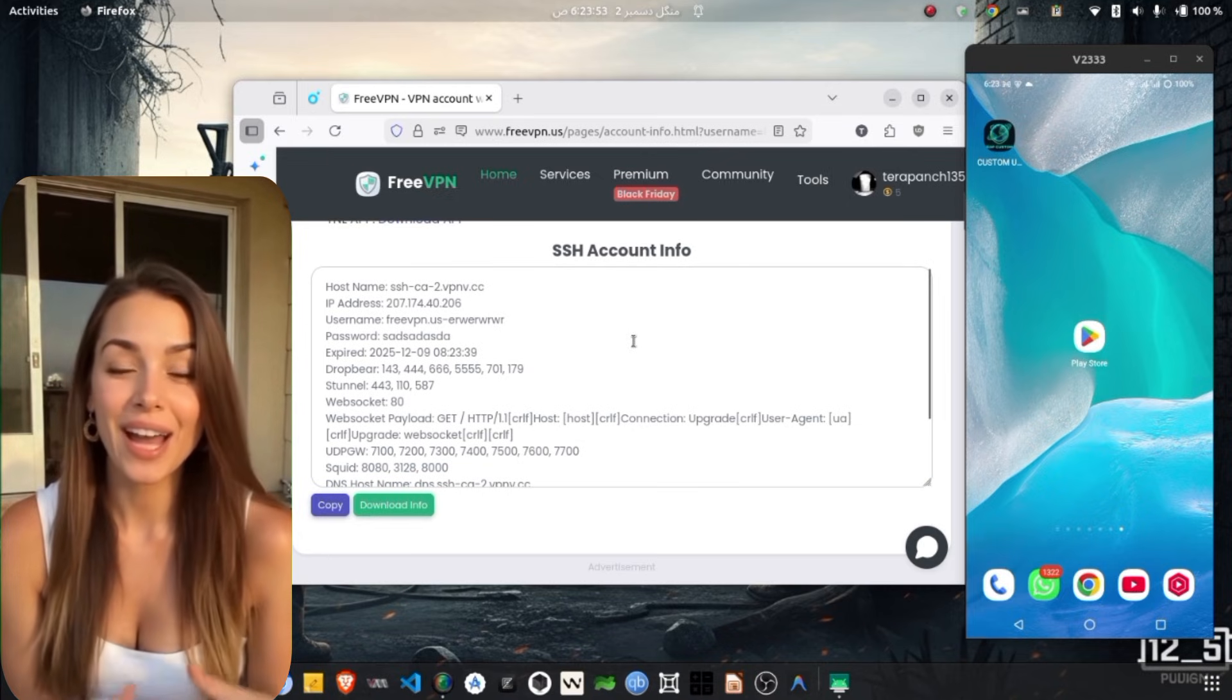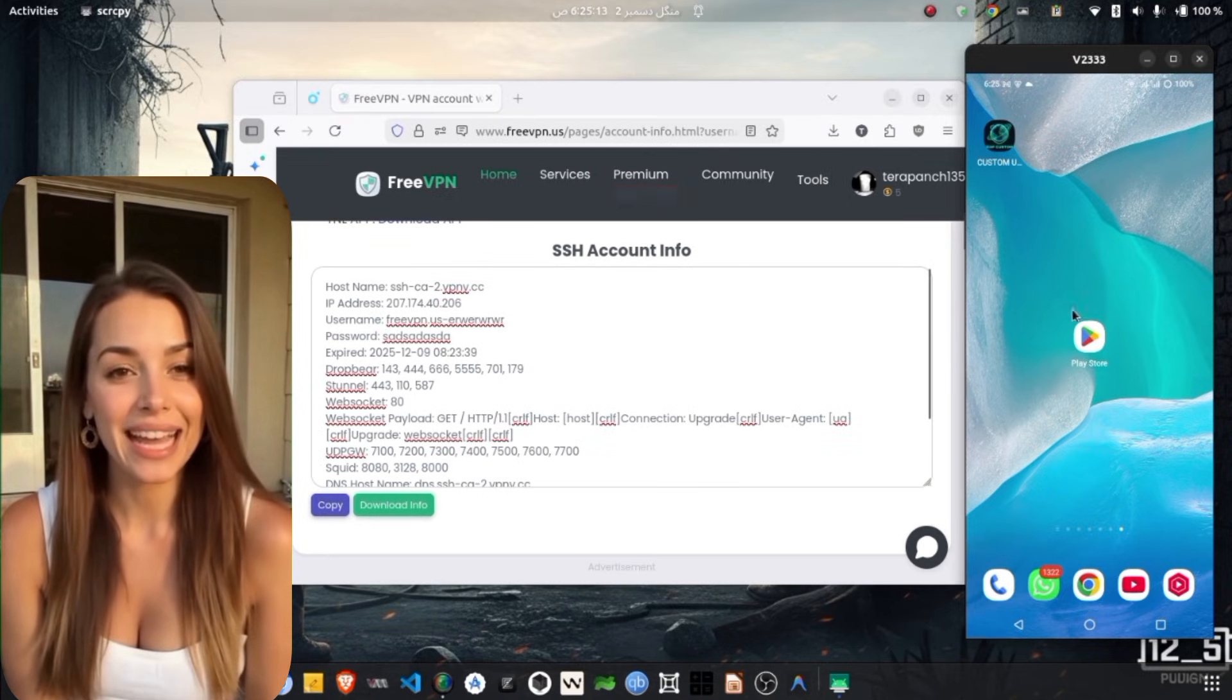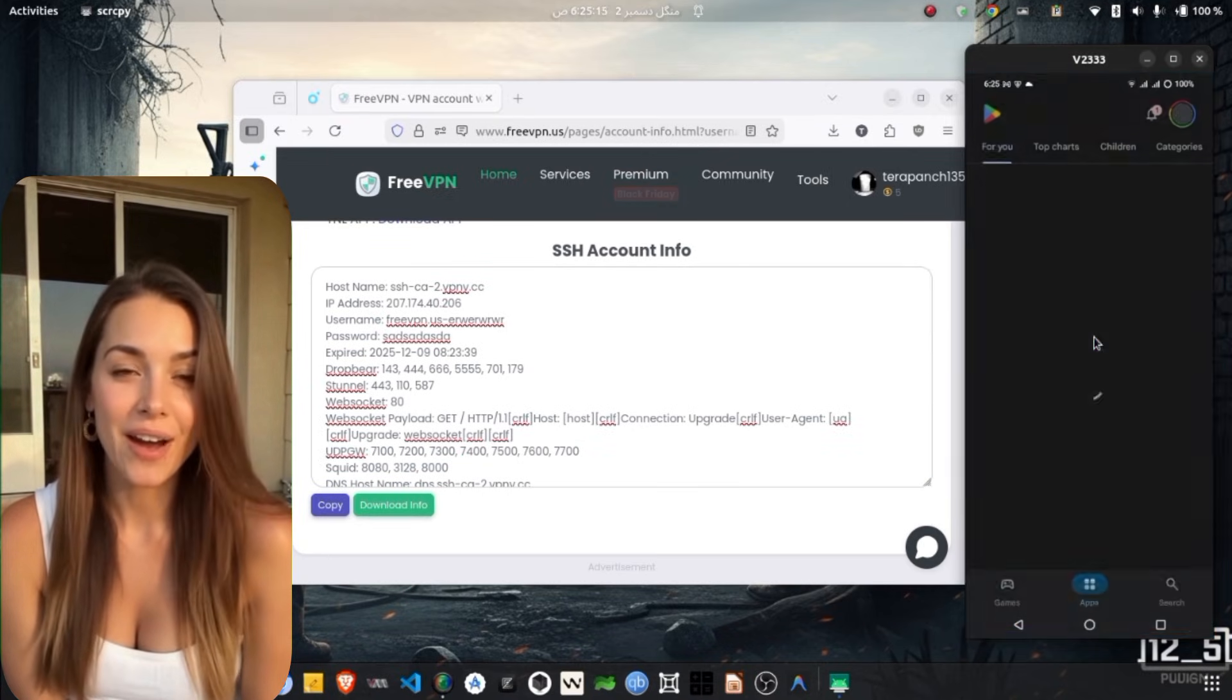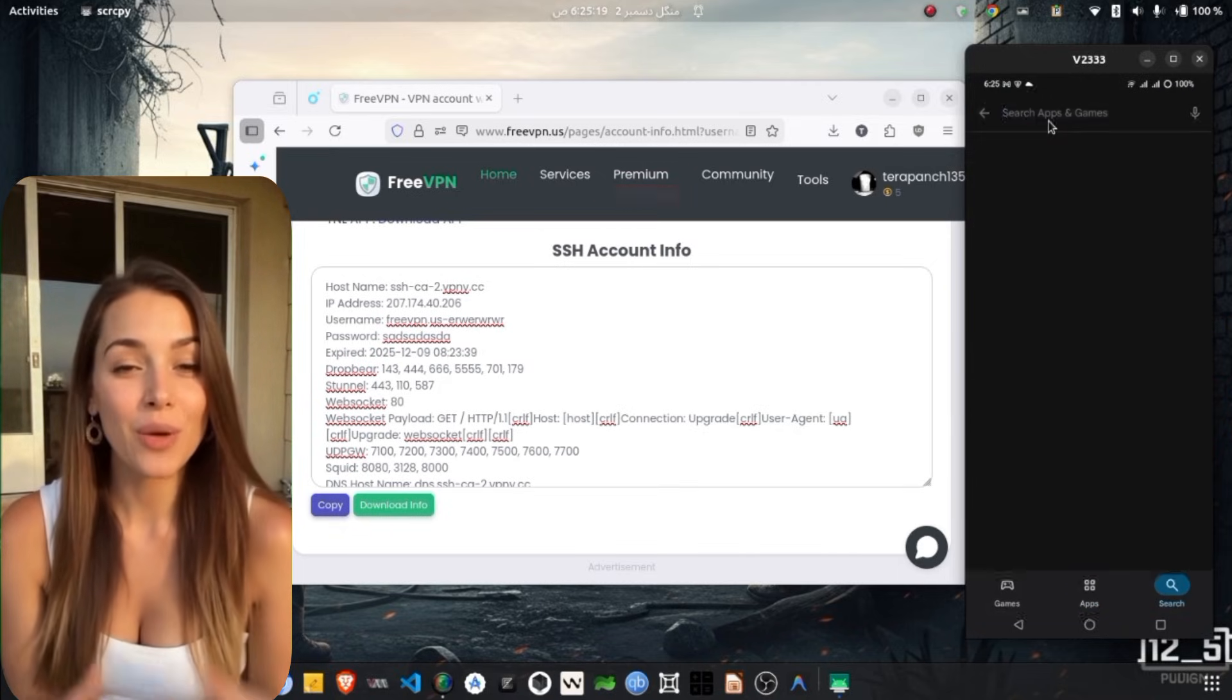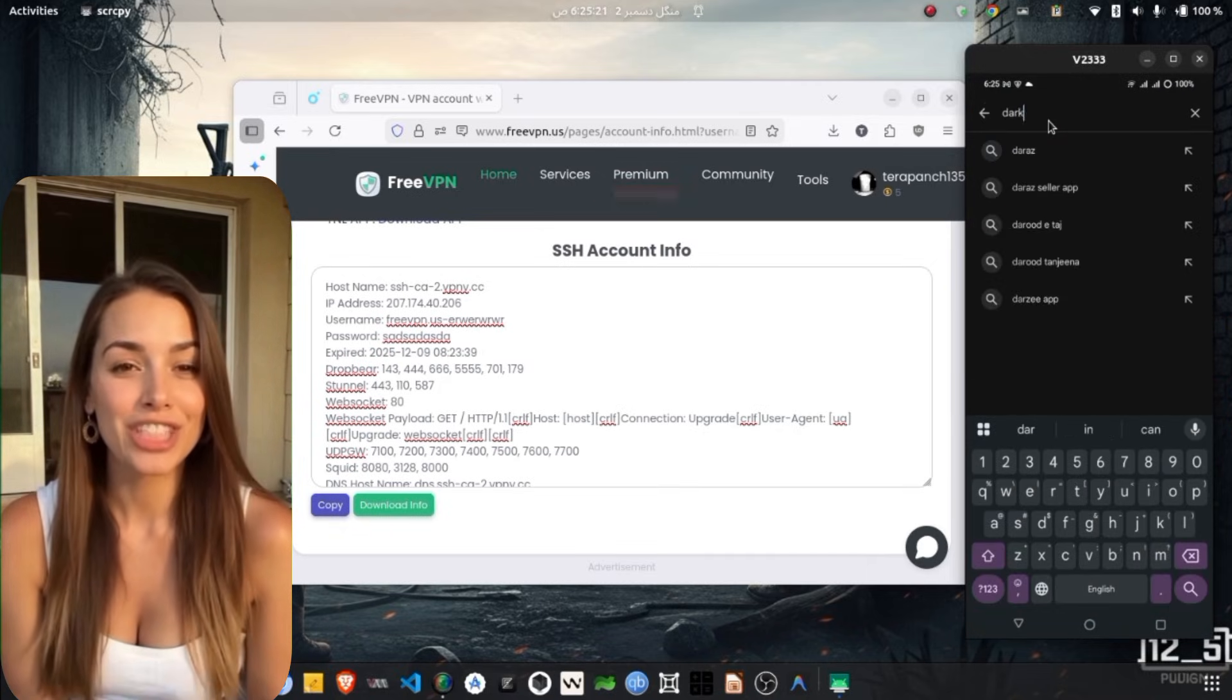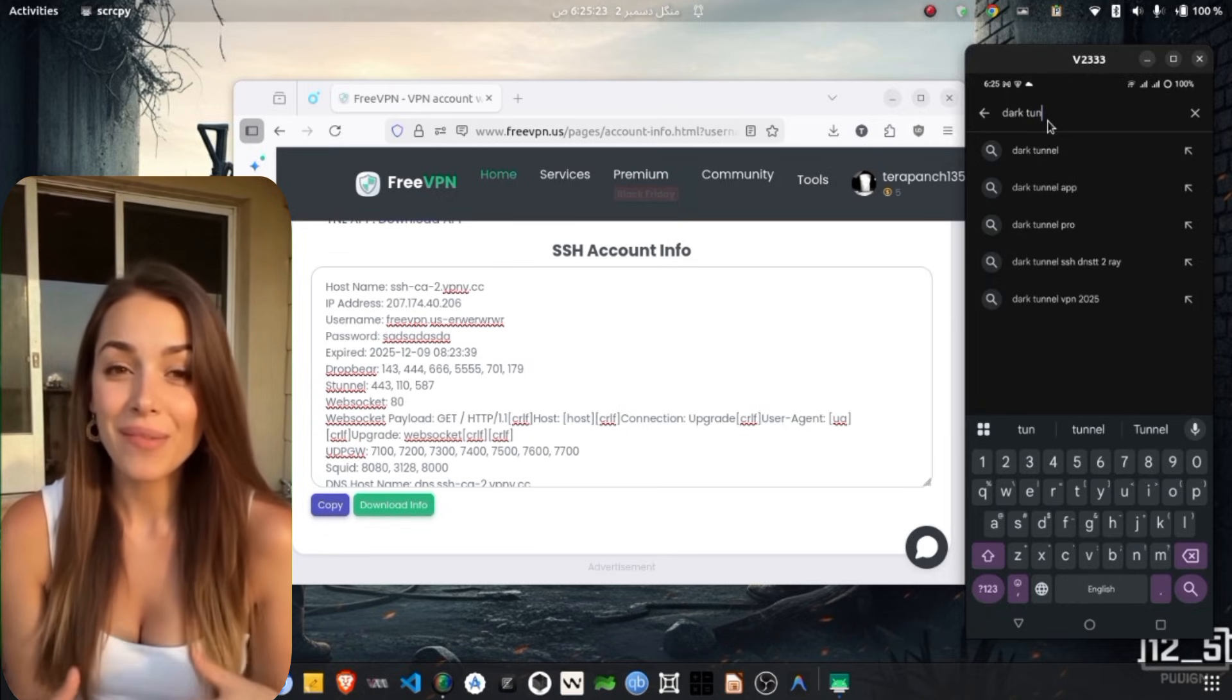Now that we have our custom SSH server ready, let's move on to using it in the Dark Tunnel app. If you don't have the app installed, go back to your home screen and open the Play Store. Type Dark Tunnel VPN in the search bar,